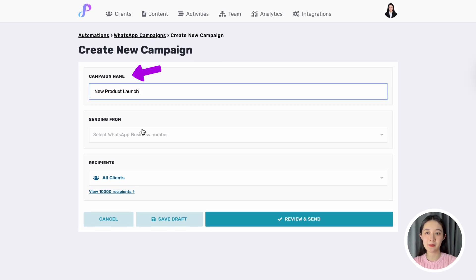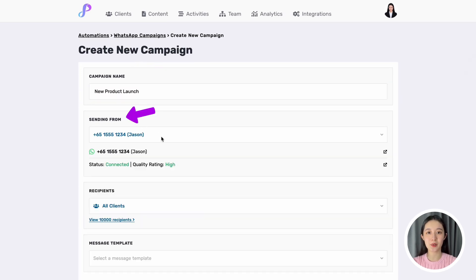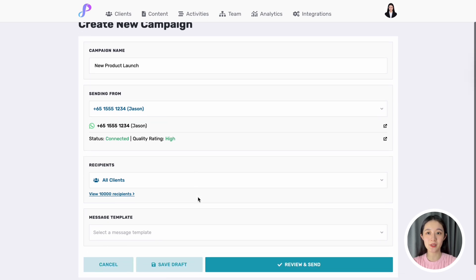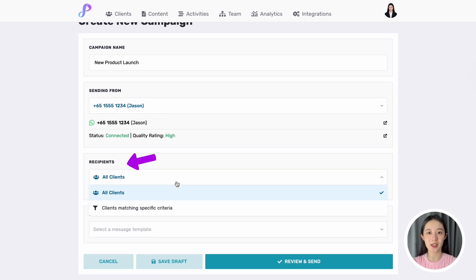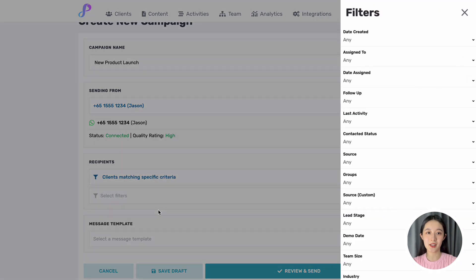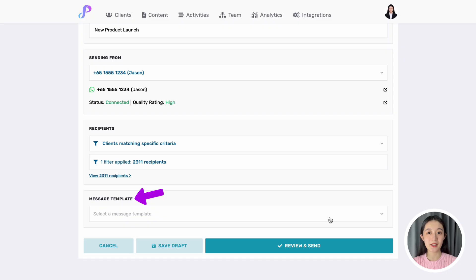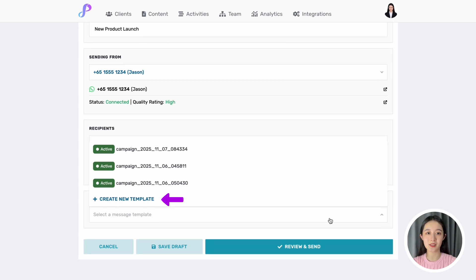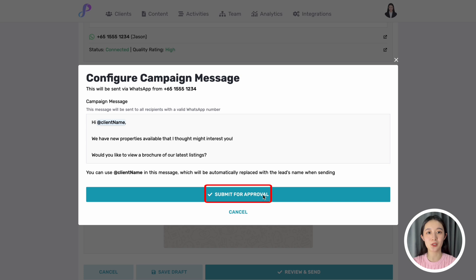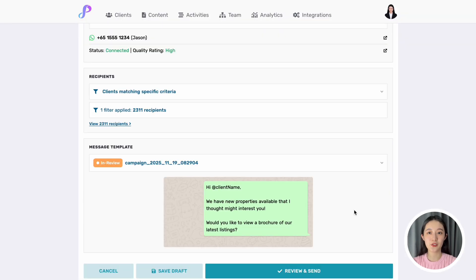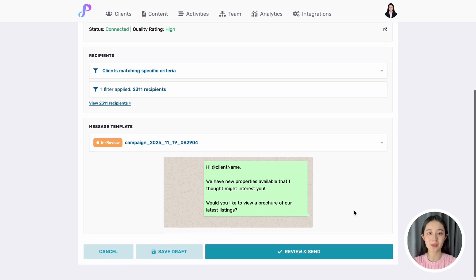Once connected, you are ready for the next step. Give your campaign a name, then choose the WhatsApp business number you want to send the message from. Under Recipient, you can choose to send to all clients, or use filters to select only clients who meet specific criteria. Next, you can either create a new message template or choose an existing one. If you are creating a new template, you will need to submit it to WhatsApp for approval first, which could take a few minutes up to 24 hours.